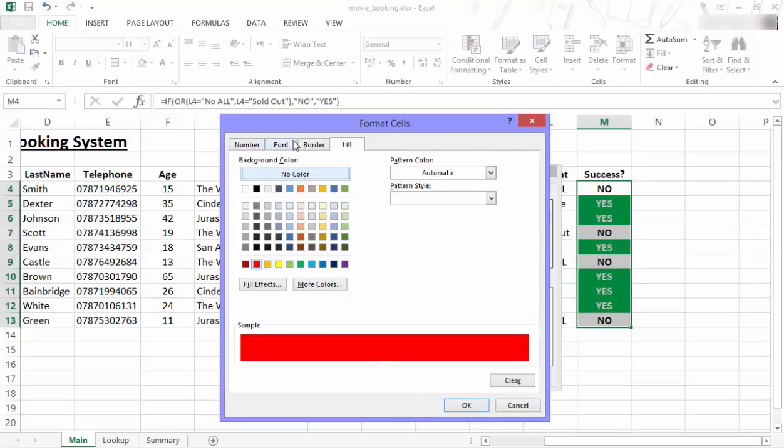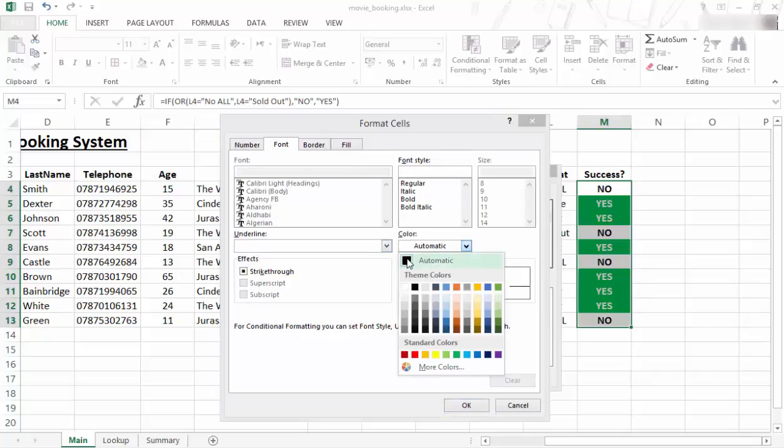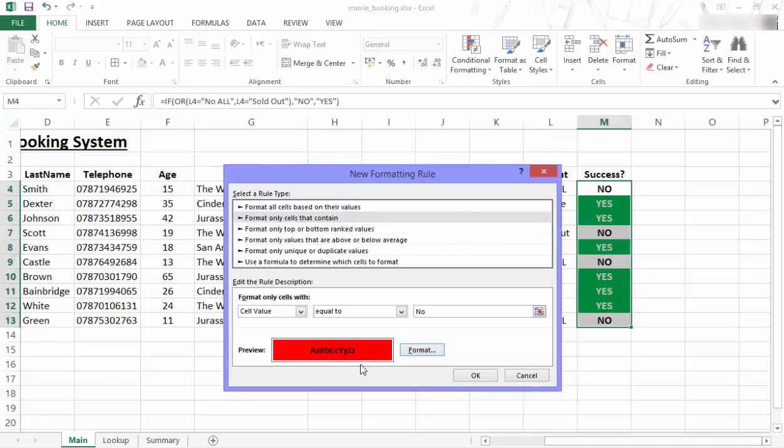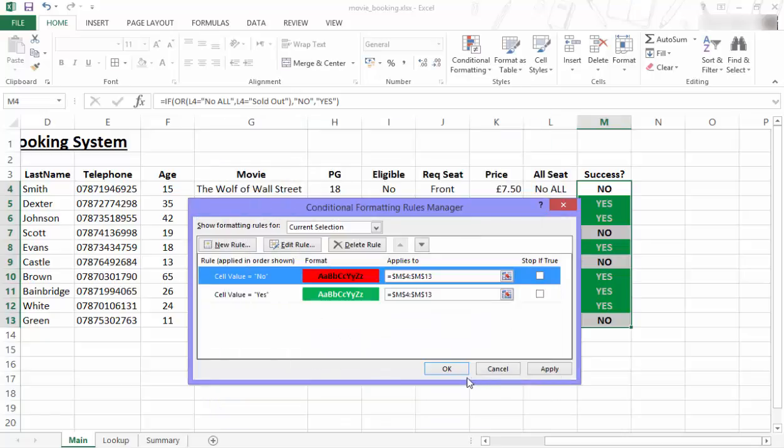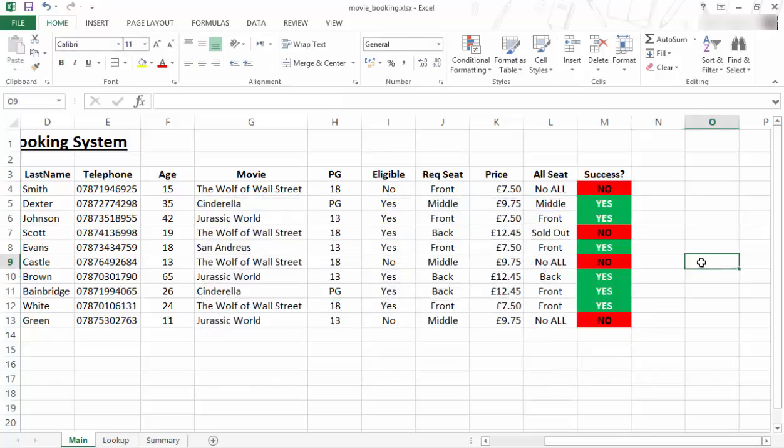And I'm going to make the font. Shall I keep it black and red? It might work. Let's keep it black. Let's keep it bold. It's going to look like, yeah, that's okay. And I'm going to say okay and apply and okay. So that's what it looks like. So that automatically does it.